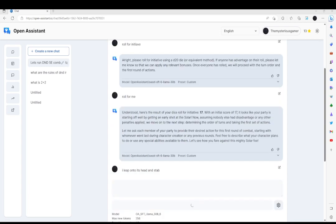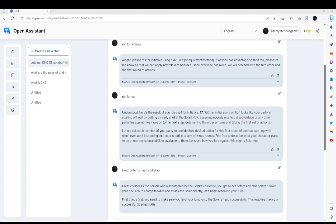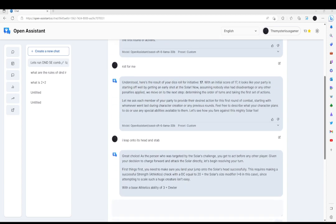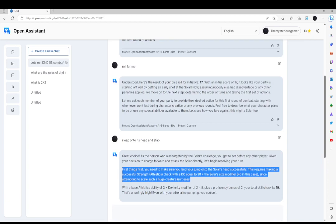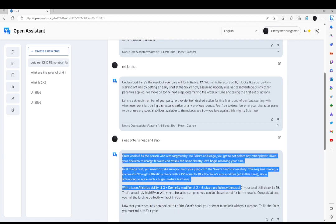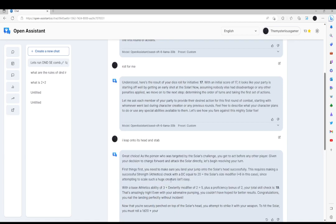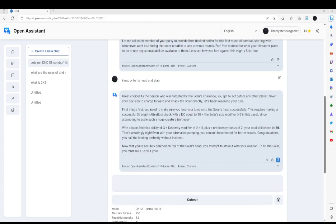I leap onto its head and stab it. 'Great choice. As the person who was targeted by Solar's Challenge, you can act before any player. Given your decisions...' Okay, it's remembering to roll a strength check and athletics check. It's giving me my base ability and dexterity, and proficiency bonus. And I nailed it. Downvote because it ended well.